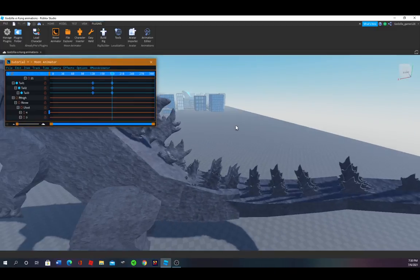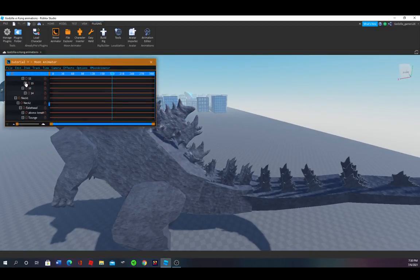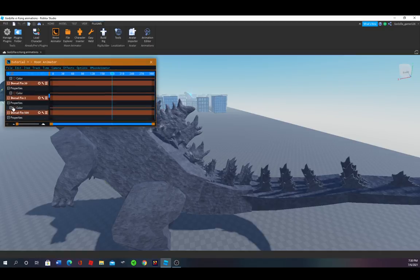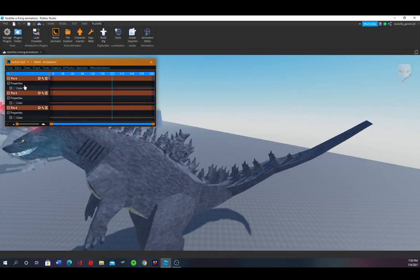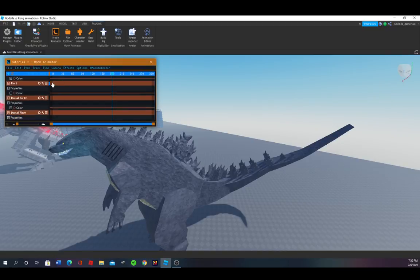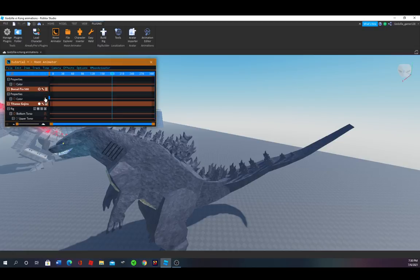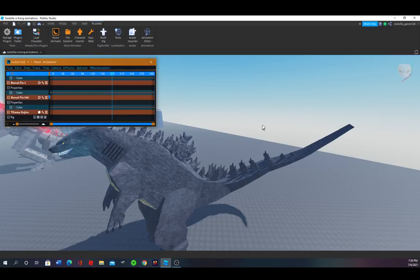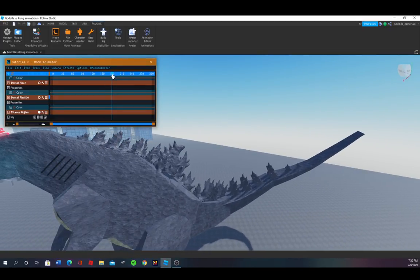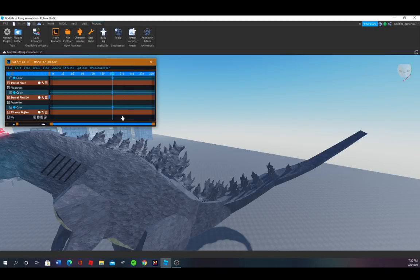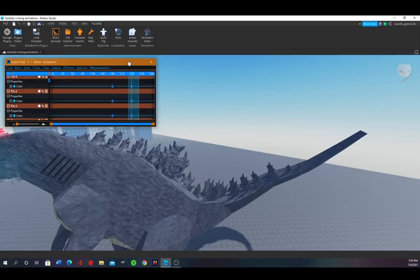Now if you want to make the dorsal plates change, just go to the top. You'll see here's where I chose the dorsal plates and the fins and stuff. Just choose that. If you want to make them all the same color, just choose that and then go down and shift-click the last one. Then you just press equals so they don't change until you tell them to. Then over here, press equals again, and now you choose the equals keyframe that you just made.